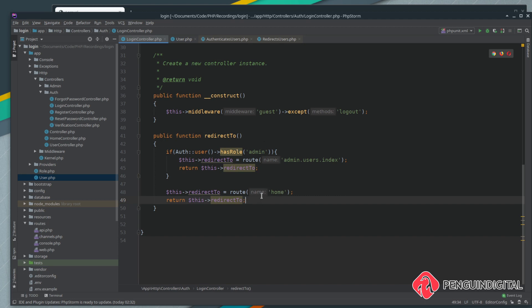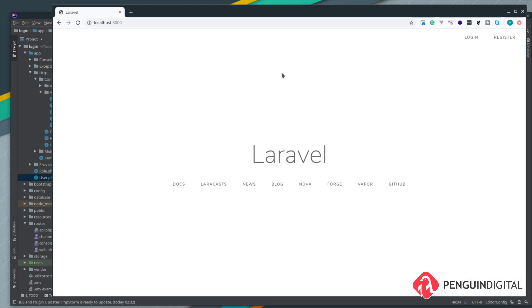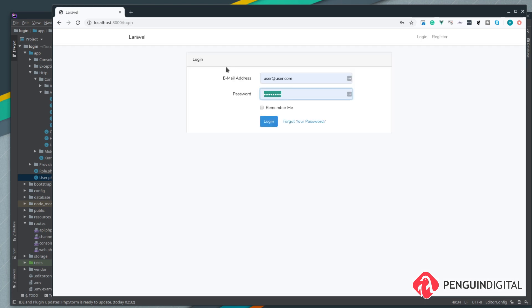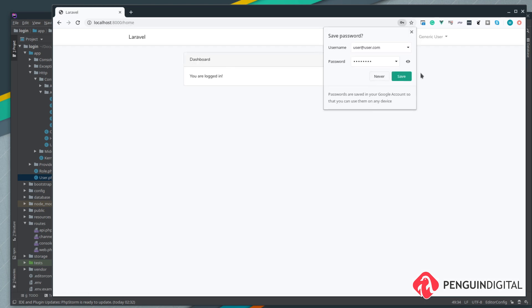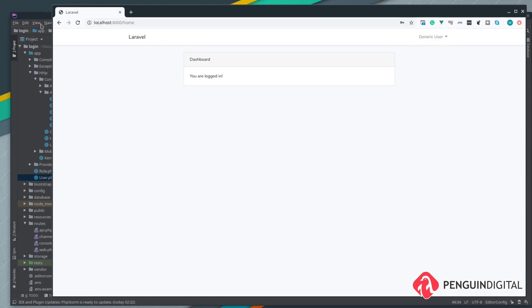Let's try this out. If we just log out of our admin and we log in as our generic user, you can see now any other user, as in our generic user, is redirected to forward slash home.